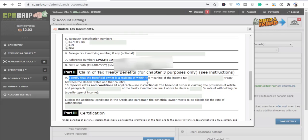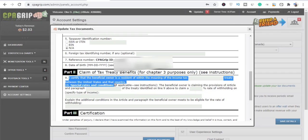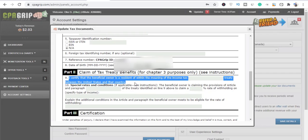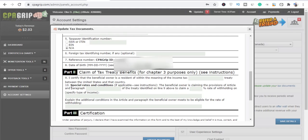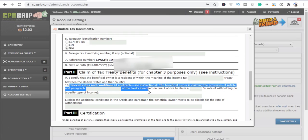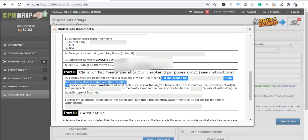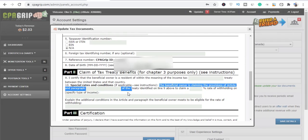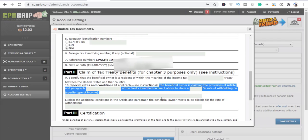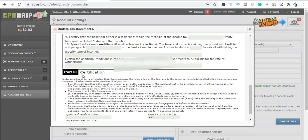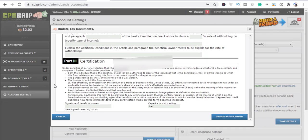Now number nine says 'I hereby certify that the beneficial owner is a resident of within the meaning of the income tax.' We don't have it, so we're going to leave it empty between the United States and that country. We don't have it, we are not in the United States, so we're going to leave it. So go straight to number ten: Special rates and conditions if applicable, see instructions. You don't have to guys. The beneficial owner is claiming the provision of article and paragraph. Just leave all of those things blank and scroll down.